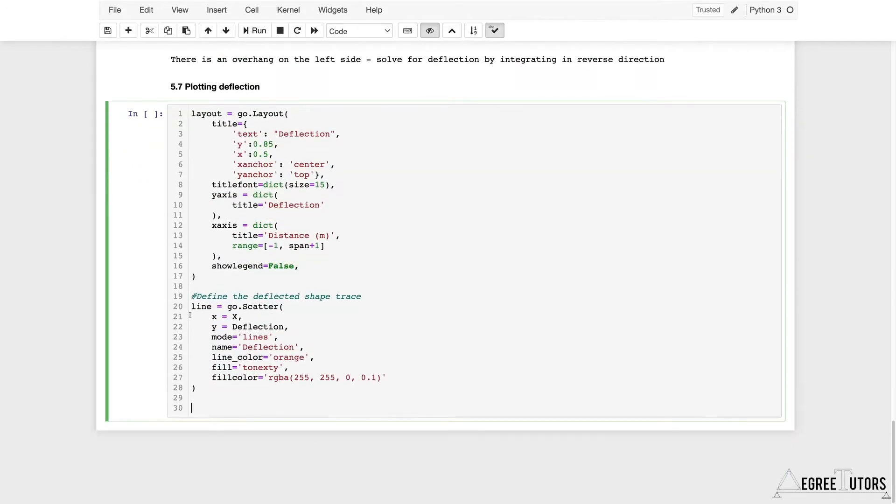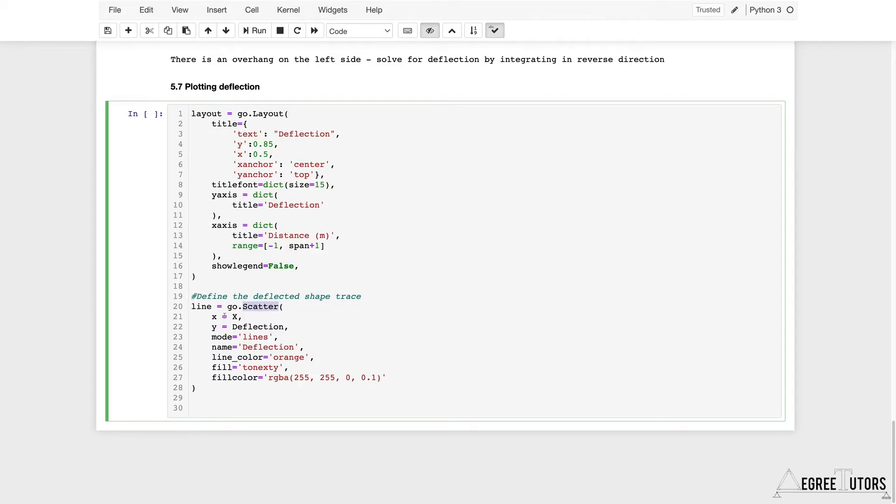I'm defining a variable called line, letting that equal to another graph object from Plotly. This time I'm reaching in and using their scatter object. I'm saying I want my x values to equal x_large. This was the range, the array of x values from within our code.